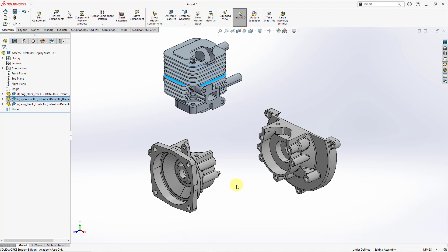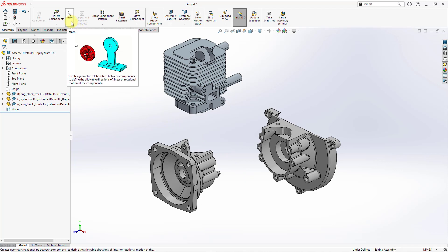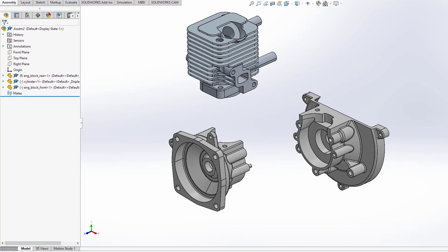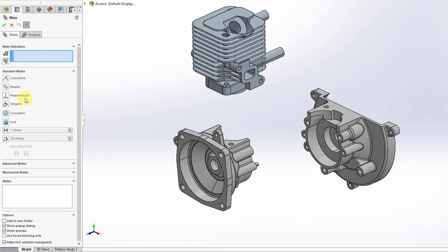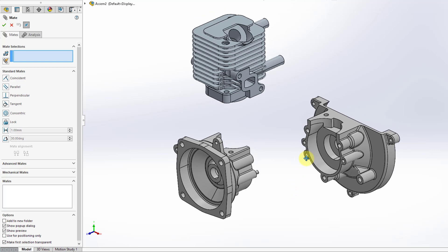Let's say that I want to define the locations of these components relative to one another. In SolidWorks, you use what are called mates, which Creo Parametric calls constraints. If I click on the mates command, we get this dialog box — this manager — that allows us to select the different entities that we want to mate together and specify how we want them mated: coincident, parallel, perpendicular, tangent, concentric, using a distance, using an angle, and so forth. Let me start selecting some references.